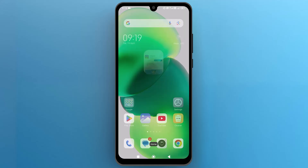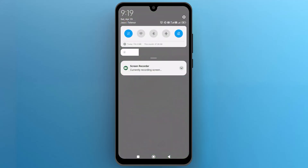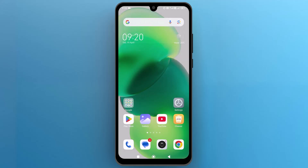The second thing you should check is your internet connection, which should be active. Make sure you are connected to a stable WiFi or mobile data network.